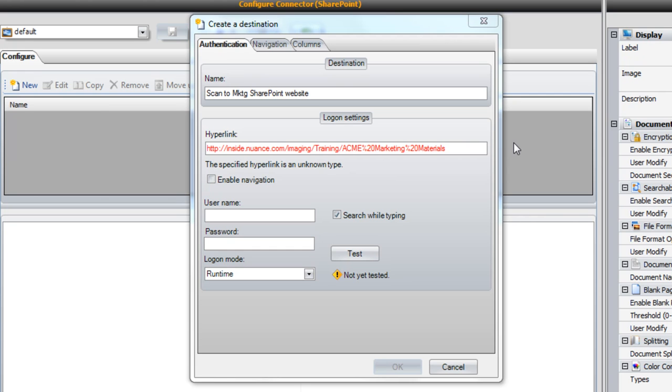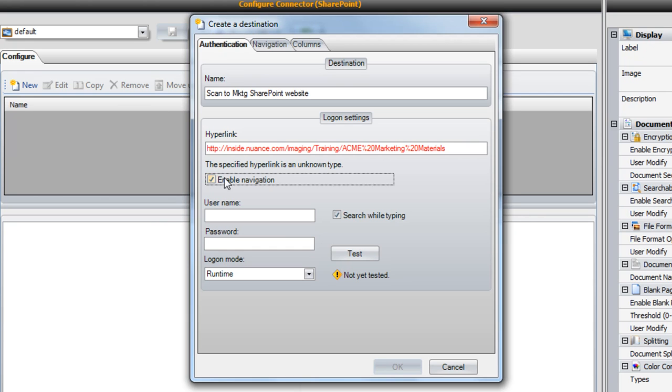If you enable the navigation option, the end user will be able to browse throughout any subfolders they have rights to that are below the destination URL. If you leave this box unselected, the user will only be able to deposit scanned documents into the folder specified in the hyperlink field.